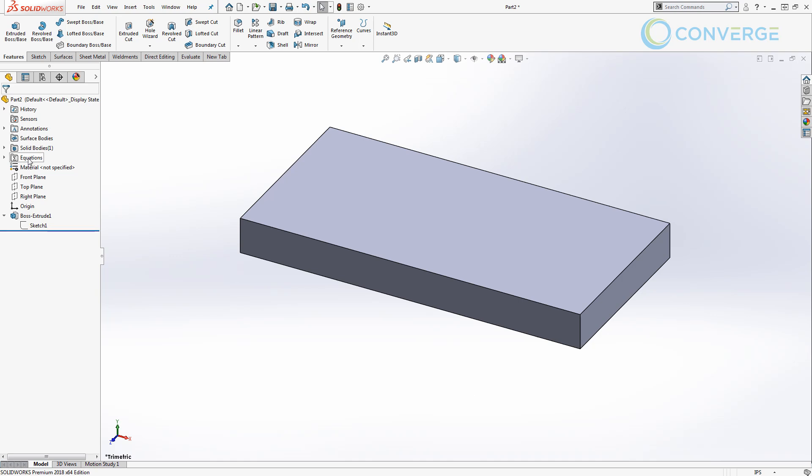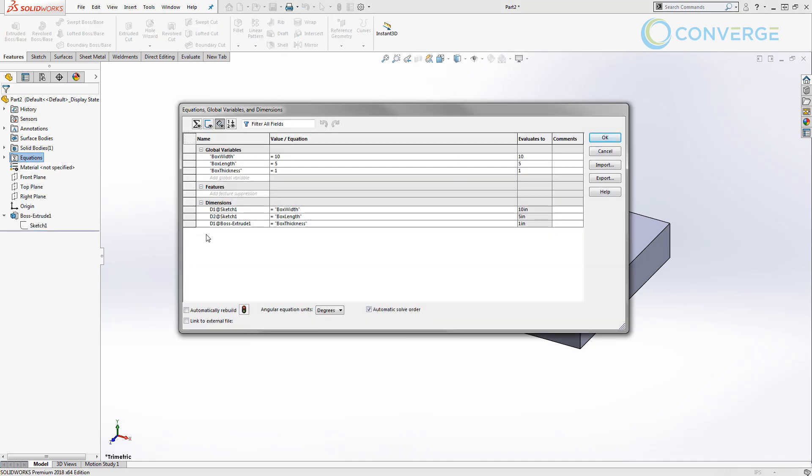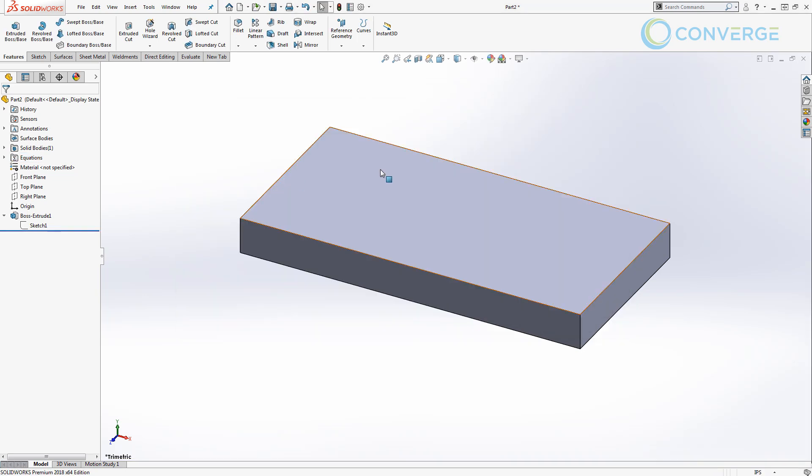So now we've created a box that is linked to those values. Let's take a look at what it looks like inside of the equation manager. So even though we created these global variables, they're still in place of dimensions in the sketch. You can see that we have d1@sketch1, d2@sketch1, and d1@boss-extrude1. So these are referencing the sketch as well as the feature that they're applied to. In the value equation, they're set equal to our global variables and then they evaluate out to those values. Because these are applied to linear dimension types as well as the thickness value, notice that they evaluate to 10 inches, 5 inches, and 1 inch, whereas up here in our global variable they are essentially unitless. Let's go ahead and say okay.